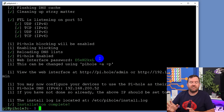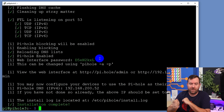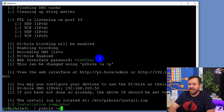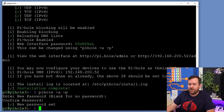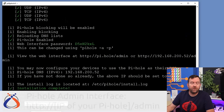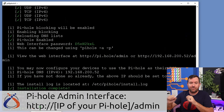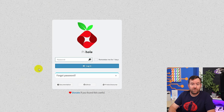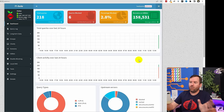Our Pi-hole installation is complete and the summary screen gives us the admin login information as well as the default password. But we want to set our own password for Pi-hole, so we're going to run 'pihole -a -p'. It's going to ask us to enter and then confirm a password — make sure this is a strong password that you're not going to forget. Since that's done, we can now log into the Pi-hole GUI at http://[IP address]/admin. Pop in the password that we just set and click Log In.